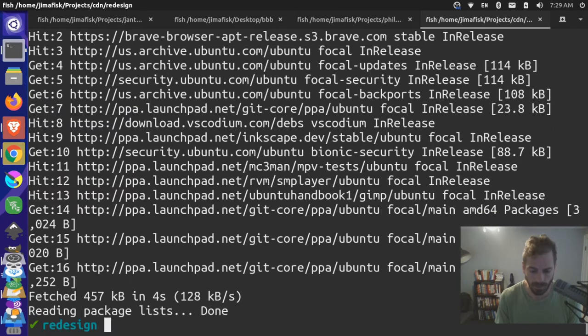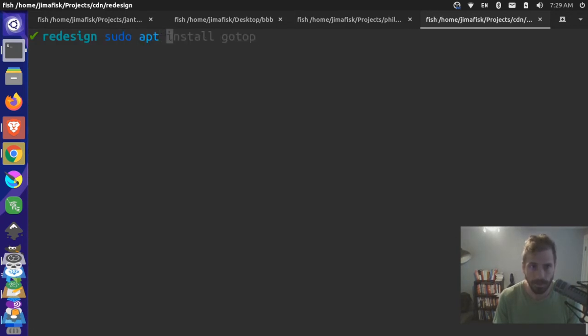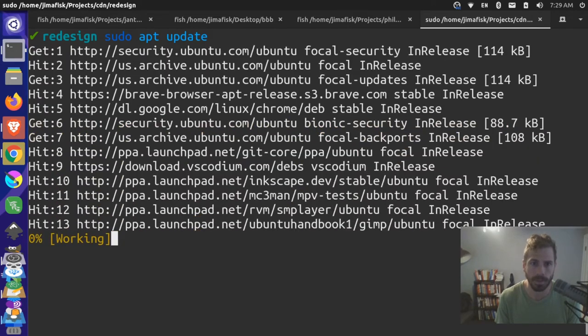And once that's been added, I can come up here and do a sudo apt update to make sure I get the newest packages there.